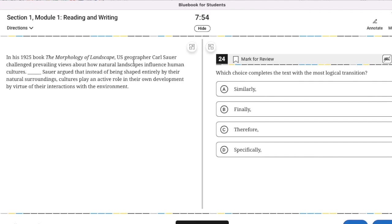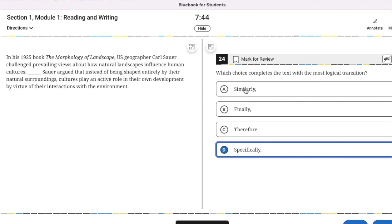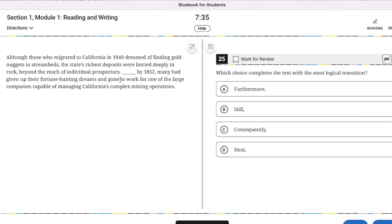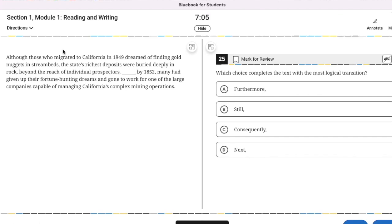Although those who migrated to California in 1849 dreamed of finding gold nuggets in stream beds, the state's richest deposits were buried deeply in rock, beyond the reach of individual prospectors. Blank, by 1852, many had given up their fortune hunting dreams and gone to work for one of the large companies. So they dreamed of doing this, they couldn't find the gold deposits. As a result of this, consequently, they had given up by 1852.